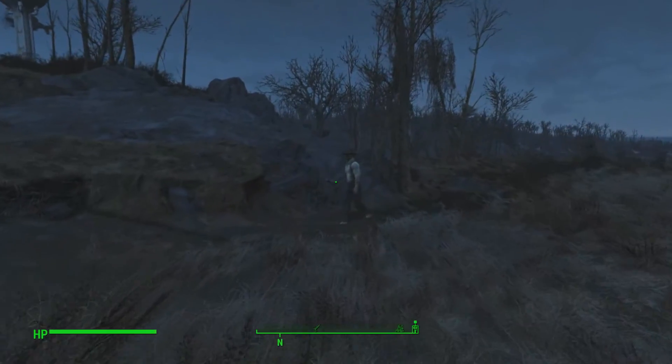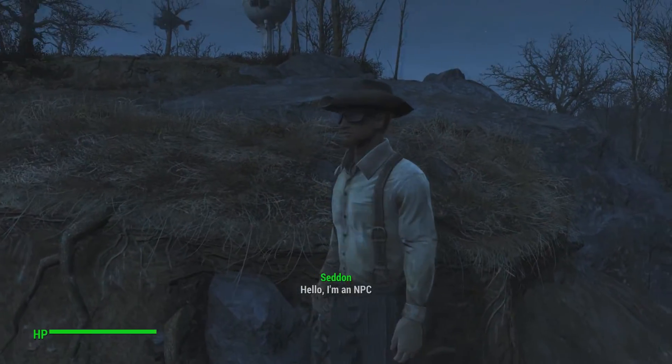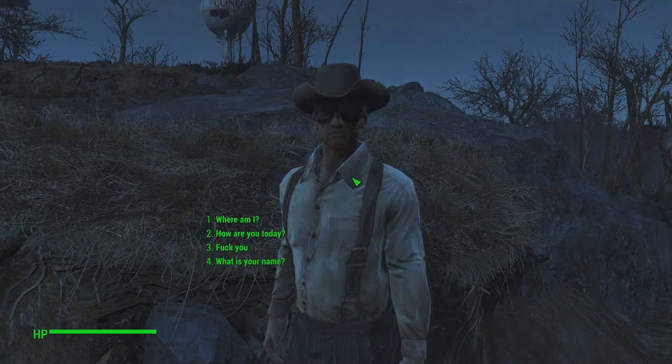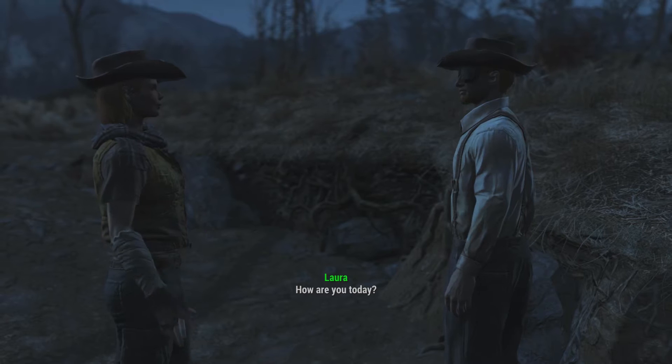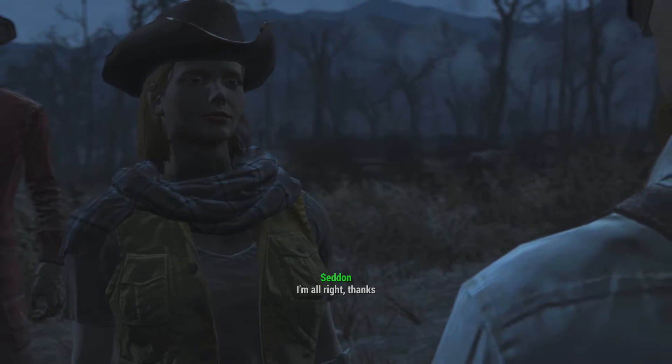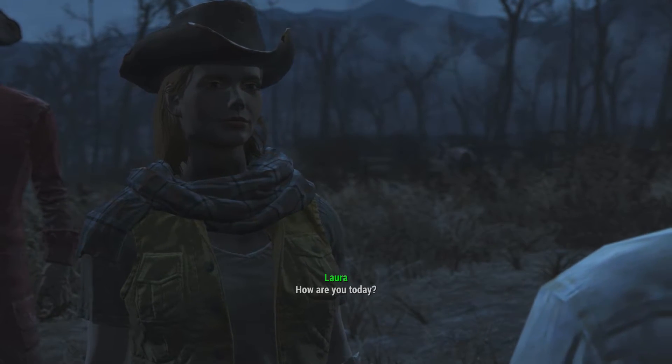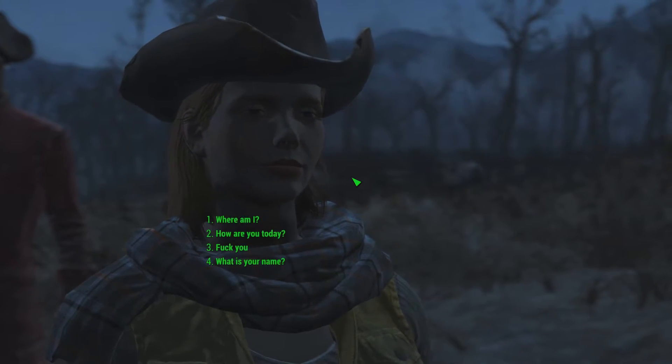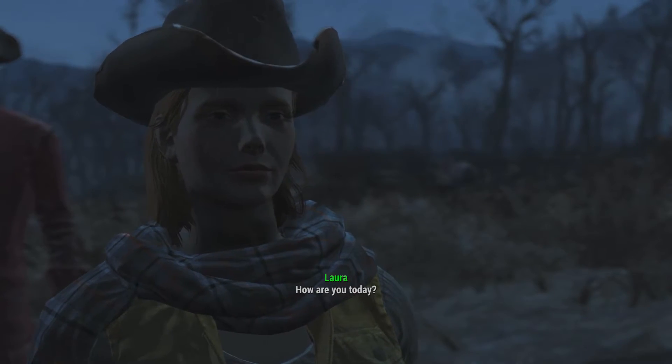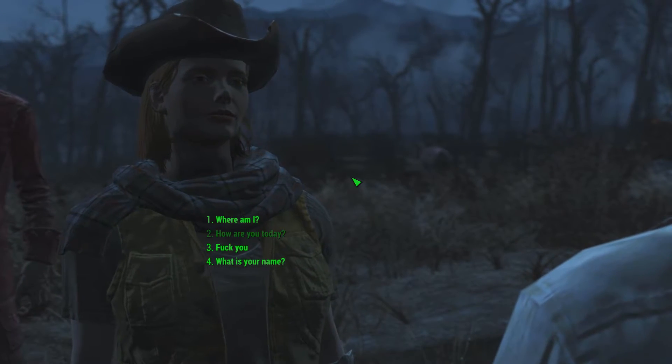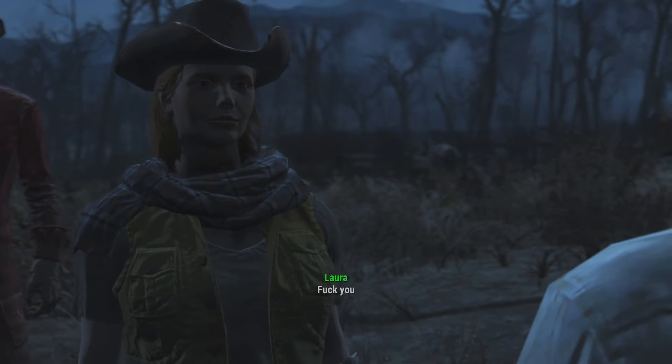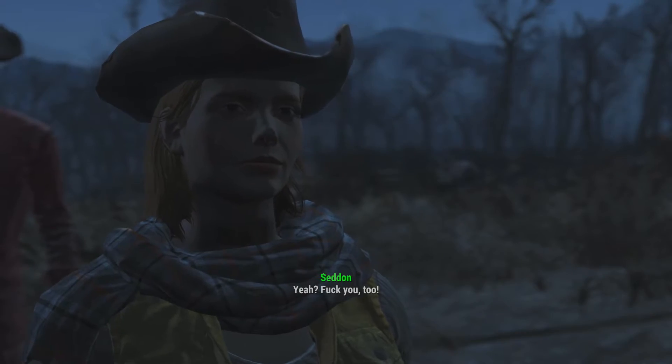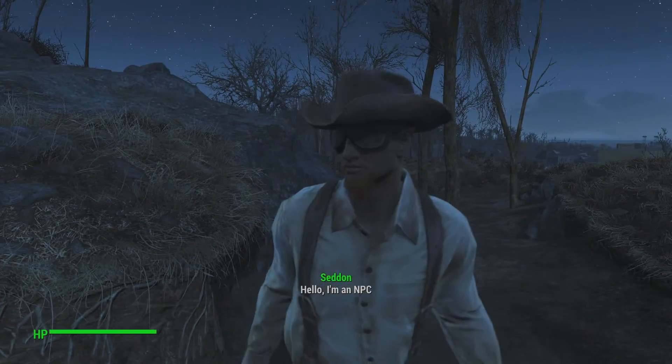So now we're back, I'm going to approach the NPC. Now we have to speak to him. Hello, I'm an NPC. Let's see. How are you today? Which is a random set of responses. I'm alright, thanks. How are you today? I'm alright, thanks. He said the same one again. How are you today? I've been better. I was worried it wasn't working then. So we've demonstrated that. So let's say, well, let's say fuck you. So we can just see the conversation ending. Fuck you too. Oh, there's a fight going on. I hope this doesn't interrupt our conversation.